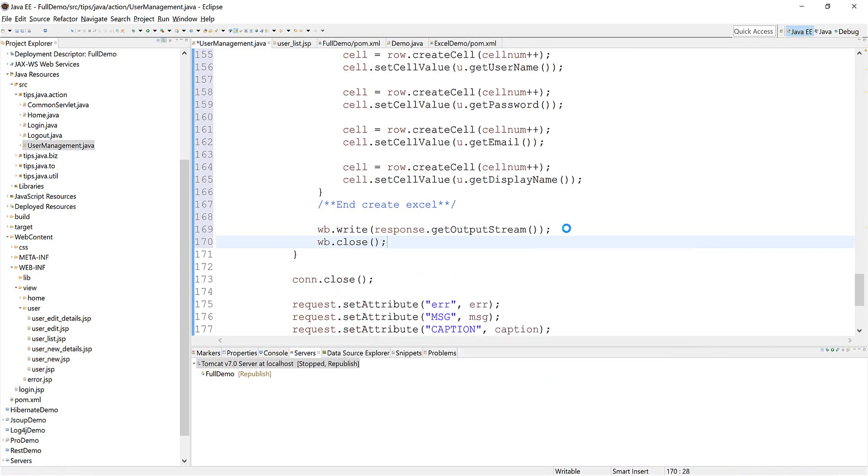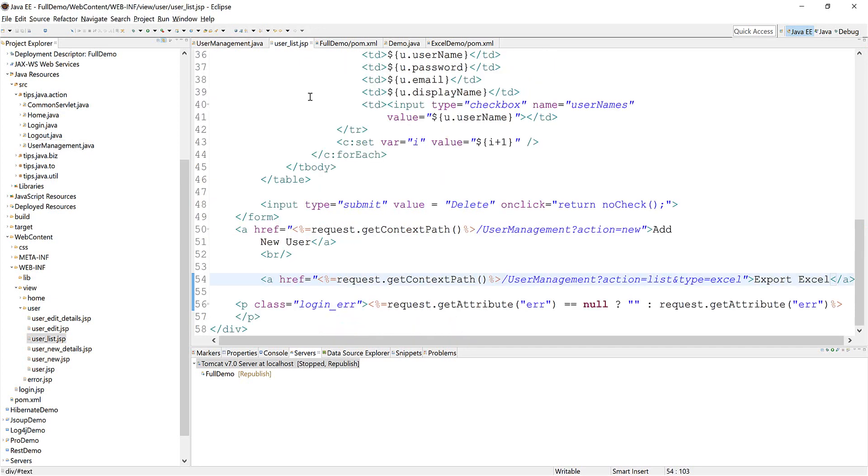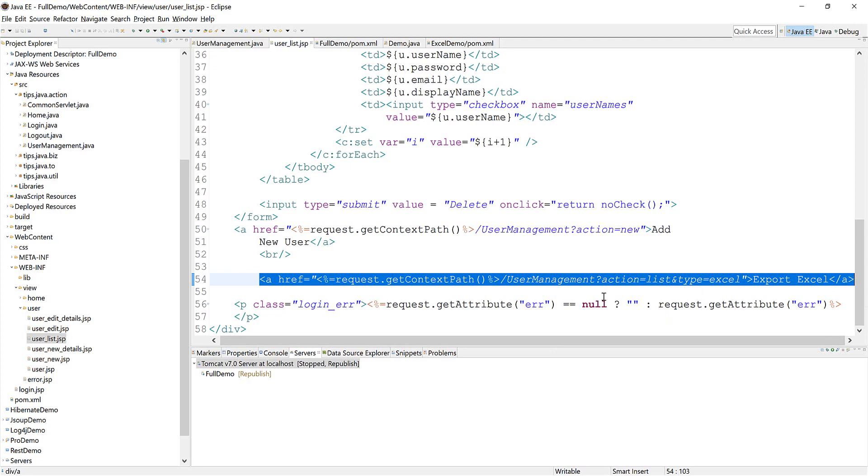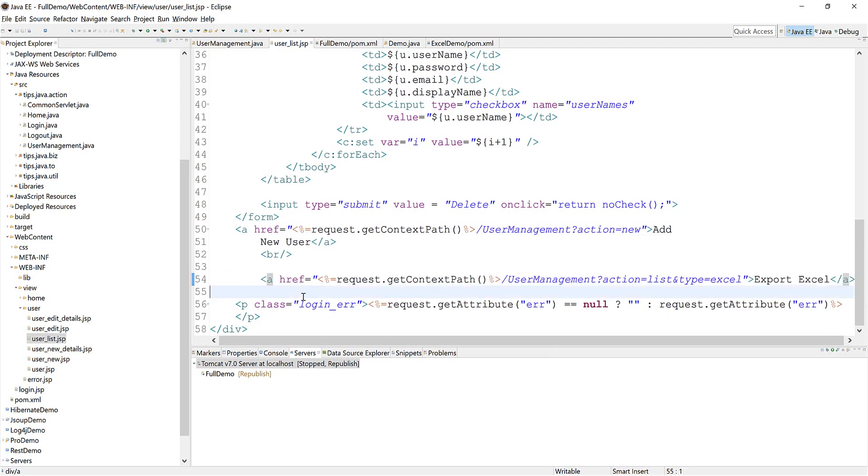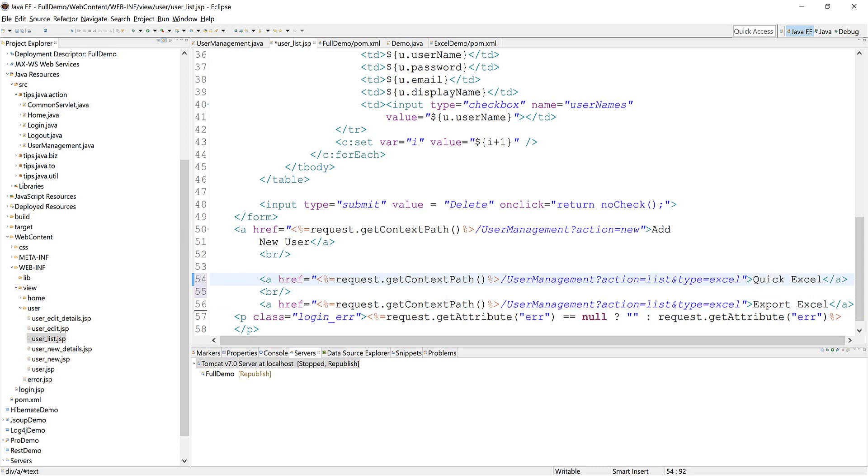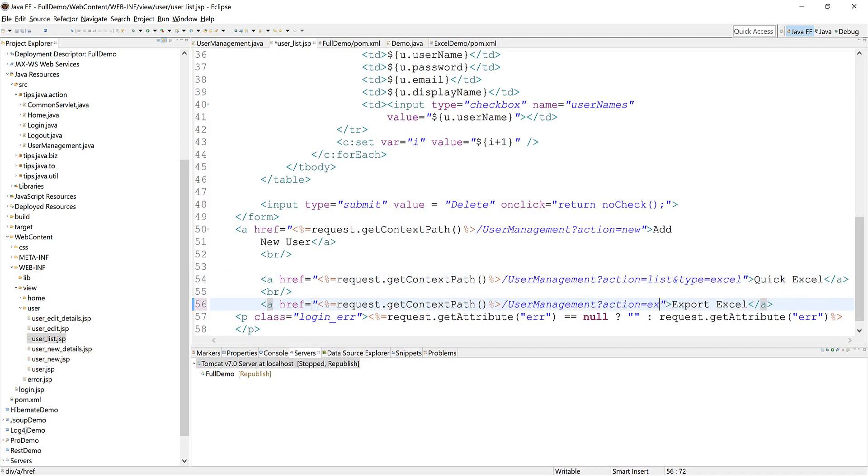Okay, that's done. Now we need to create the link to call the action. This one we rename to 'quick excel' and this one we change the action to 'export'.